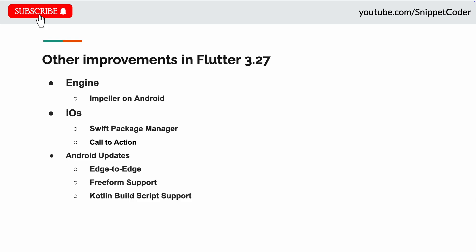Also they provide support for Freeform. Now Android Freeform allows us to resize the app windows and has been available as a developer option. Flutter SafeArea and MediaQuery have been updated to handle the hardware cutout when the Freeform window moves into a hardware cutout. Now they have also provided a Kotlin build script, so now developers can use build.gradle.kts files.